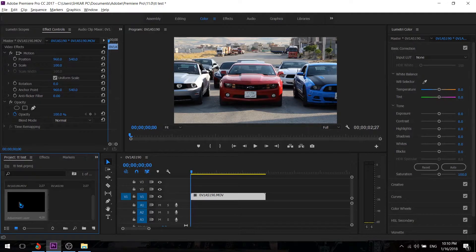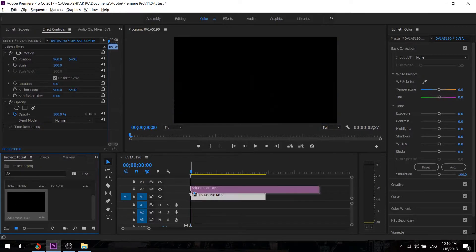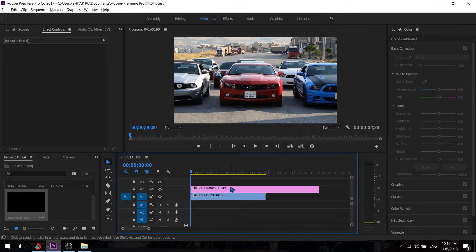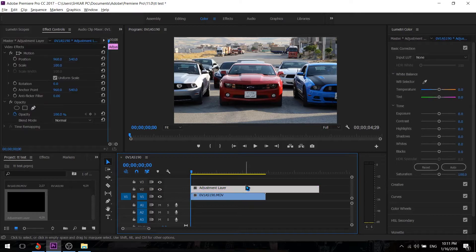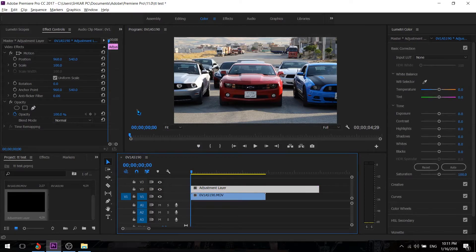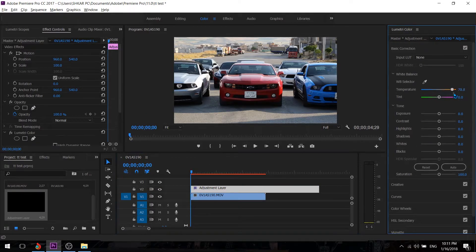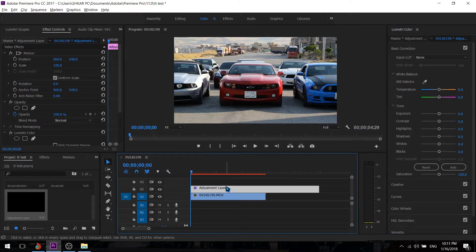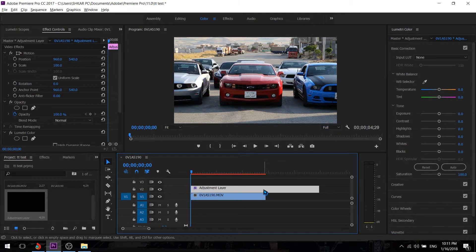So we're just going to grab it and drop it down here. And here is the adjustment layer. So now you can do color grading or transitions or color key or something like that.